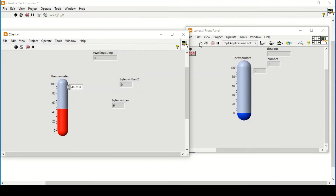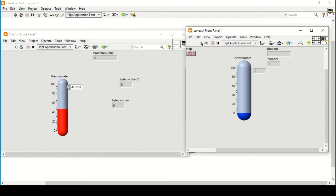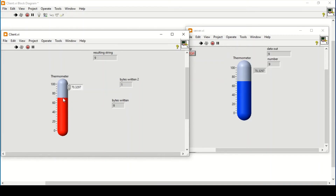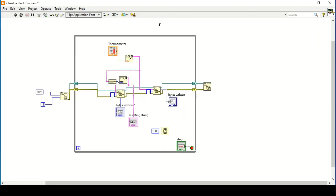Now switching to the front panels and running both programs - we run the server first, then the client, and we can see it is shifting values from the client to the server successfully. You can check the values updating in real time. That is how we make a program to send sensor data from a client to a server in LabVIEW. I hope you liked my effort, thank you so much.